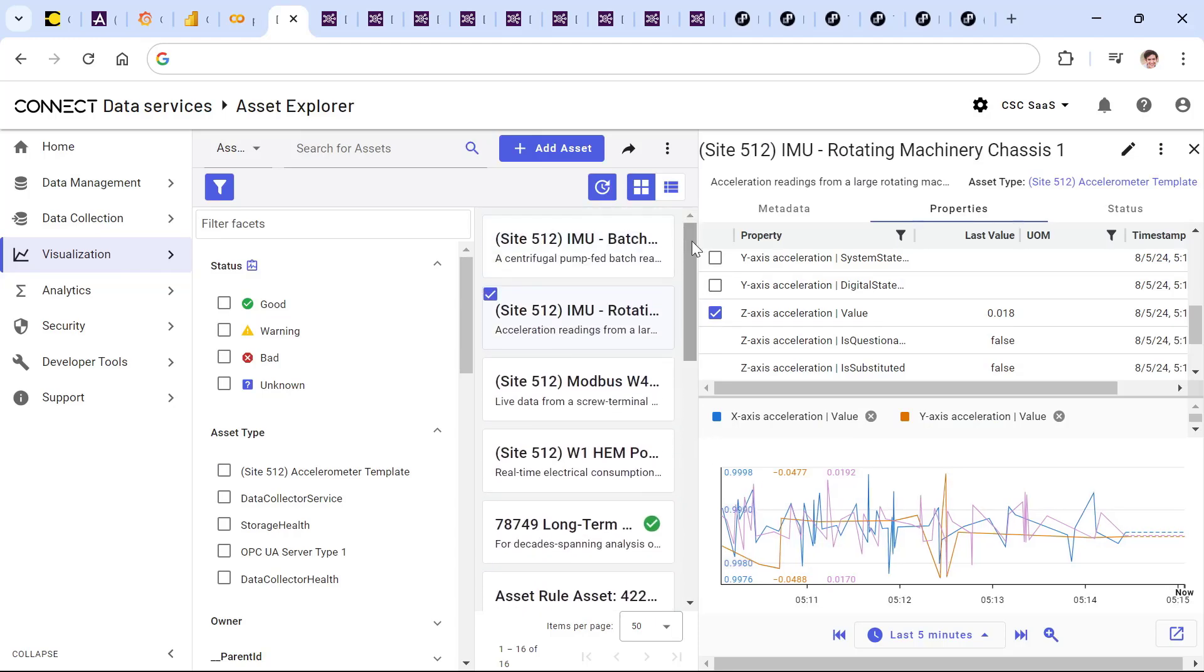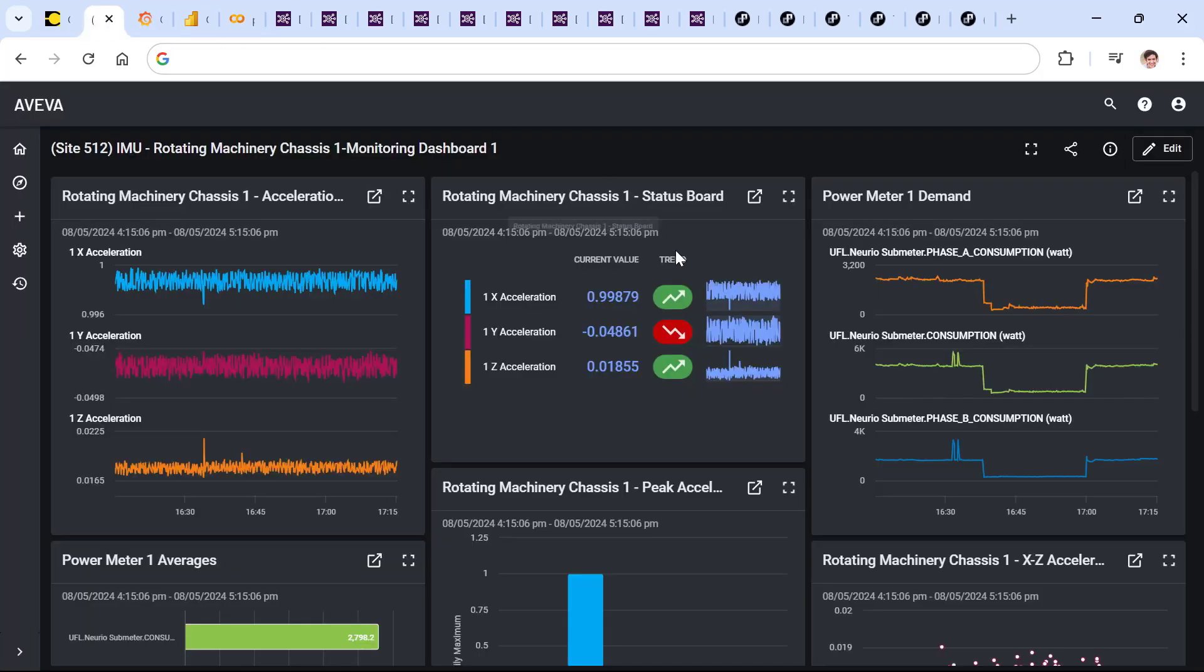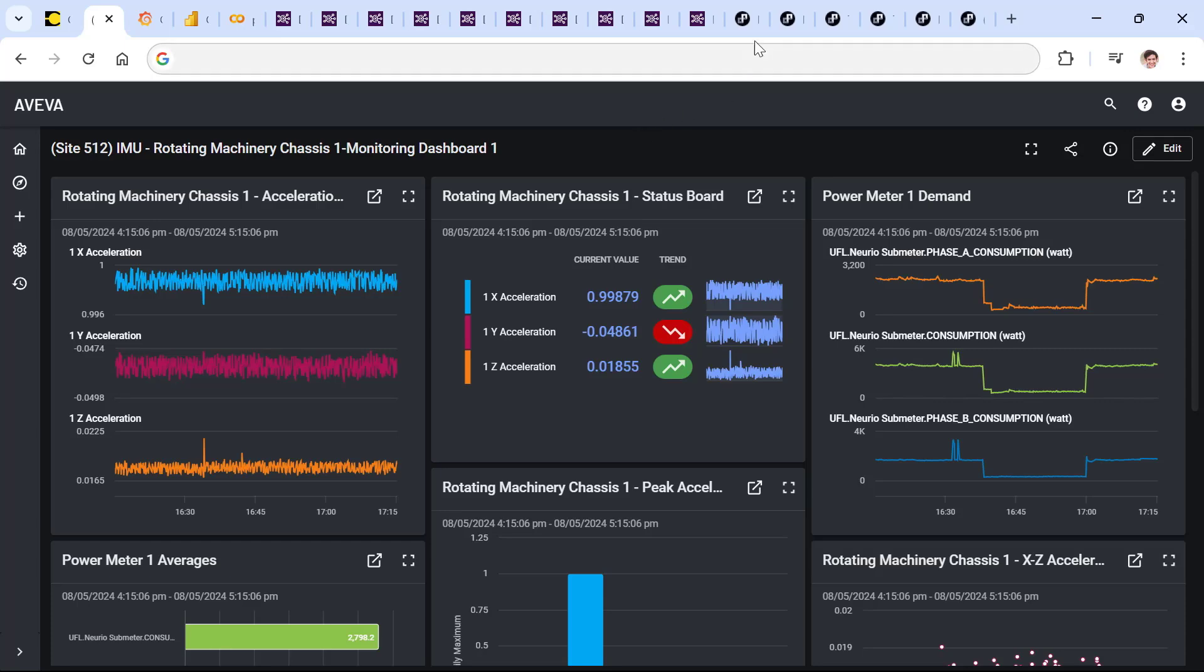In addition to delivering both this data services platform and Aviva visualization services to present those real-time cloud dashboards, where there is the need to perform cloud-based analytics, everything from straightforward calculations to sophisticated machine learning, CONNECT modeling and analytics can exactly provide that.